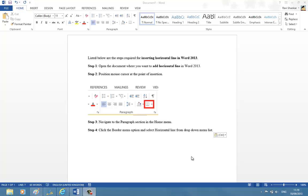In this short video tutorial, we are going to see how to insert a horizontal line in Word 2013.